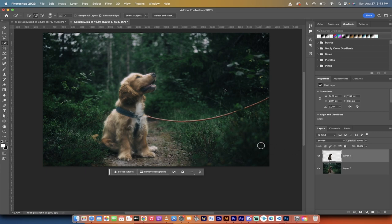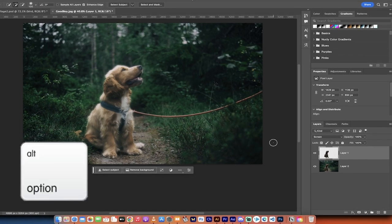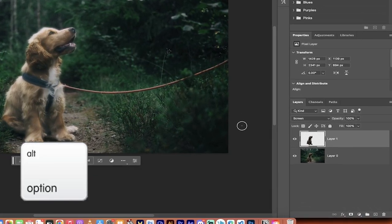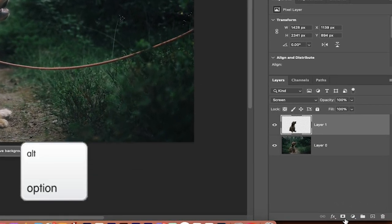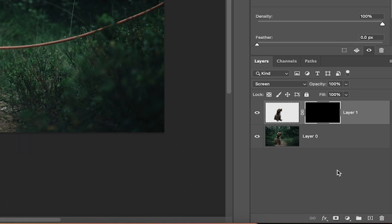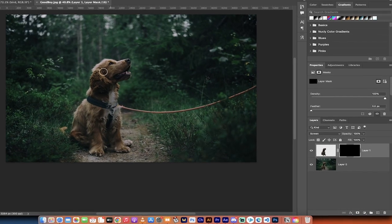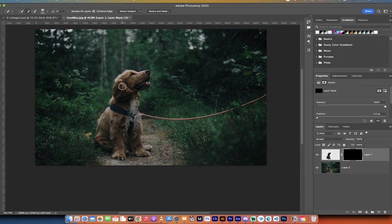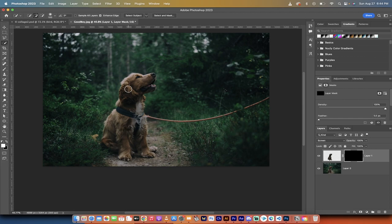All right, so to go ahead and just brush in the highlights and the shadows, I'm going to hold down the Option key on a Mac, the Alt key on a PC, and I'm going to click on this Mask button here, or Add Layer Mask. When I do that, if you have the Option or the Alt key pressed down, it's going to add a black layer mask. It's going to negate all the work we've done so far. Not to worry. We're now going to start painting.